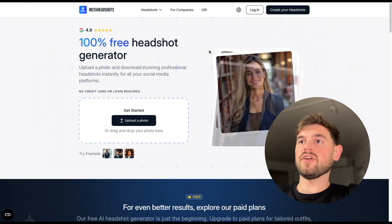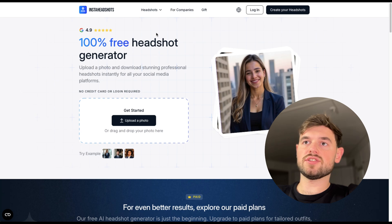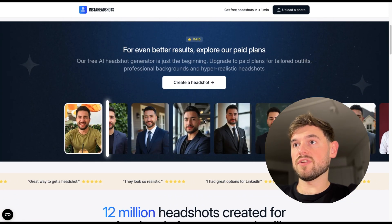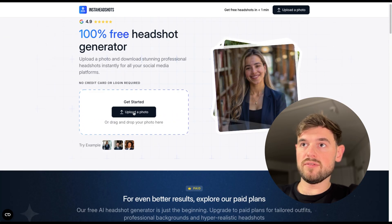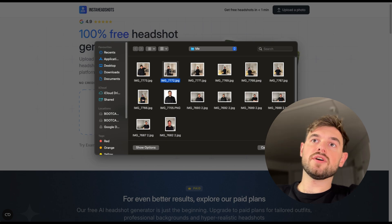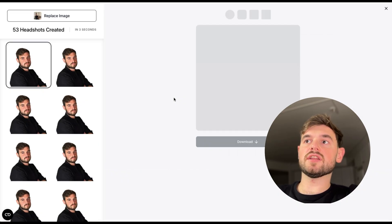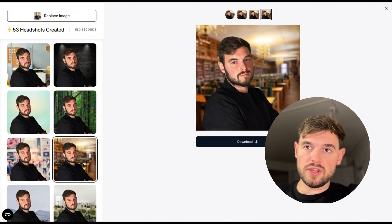Another service we're going to consider is called Insta Headshots. It generates different kinds of AI headshots — professional and casual ones. We'll take the same photo we used in the previous services. It only took a few seconds, but as you can see, it doesn't really do anything to my face — the only thing it does is change the background.